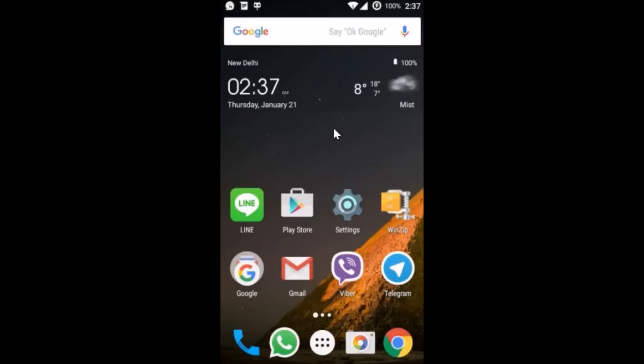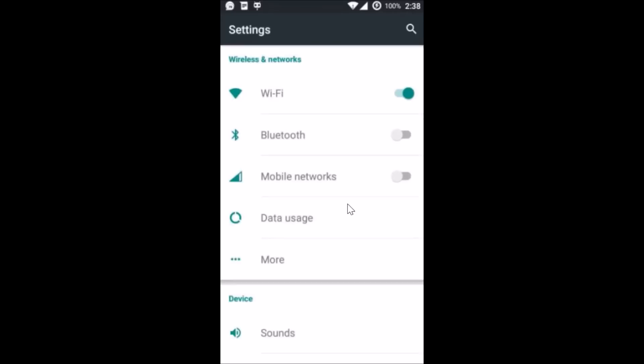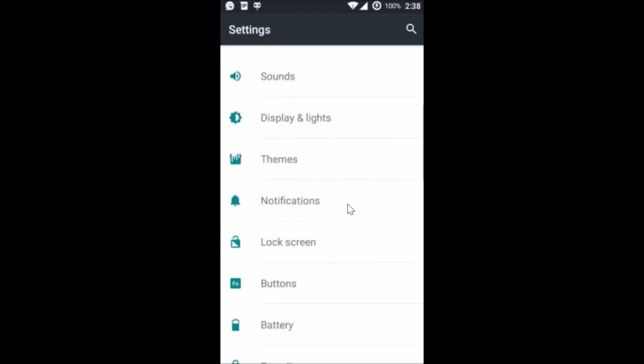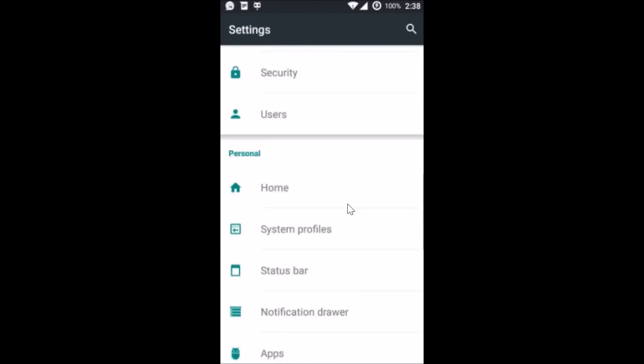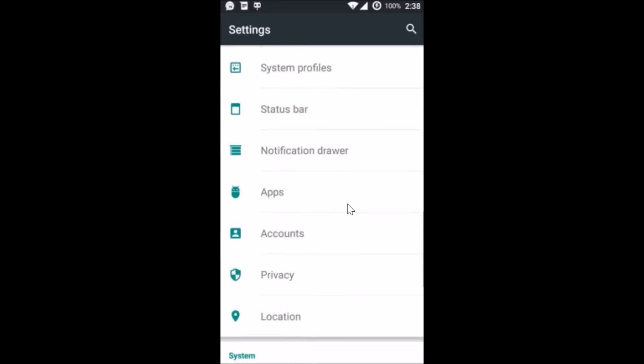Hi guys, in this tutorial I'm going to show you how you can switch accounts on Facebook Messenger. You have to open the settings of your phone, and after that you have to find the apps or application manager. So here I have the apps, just tap on it.